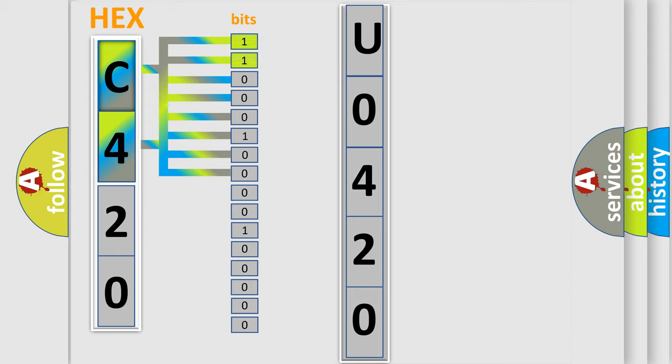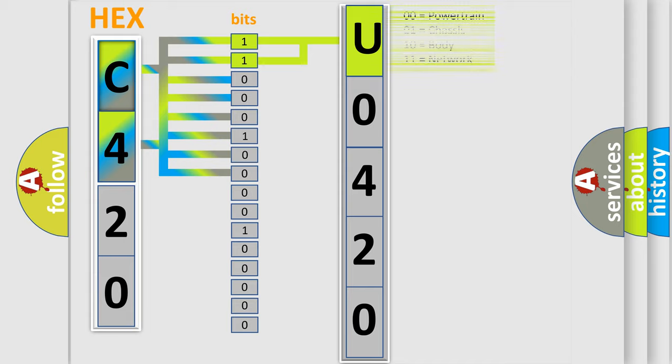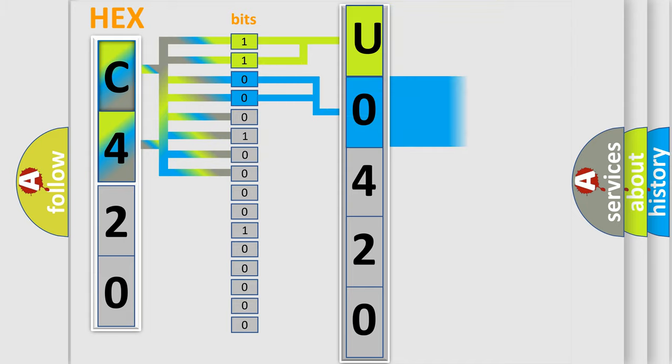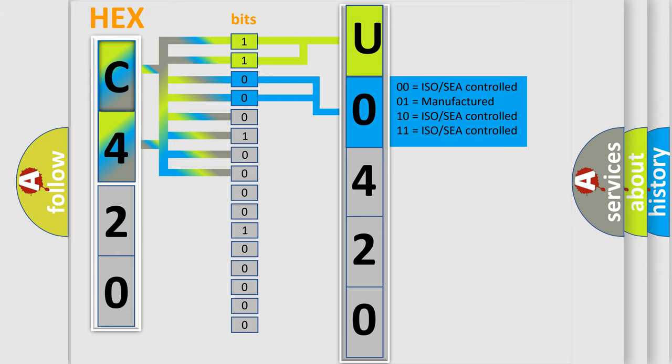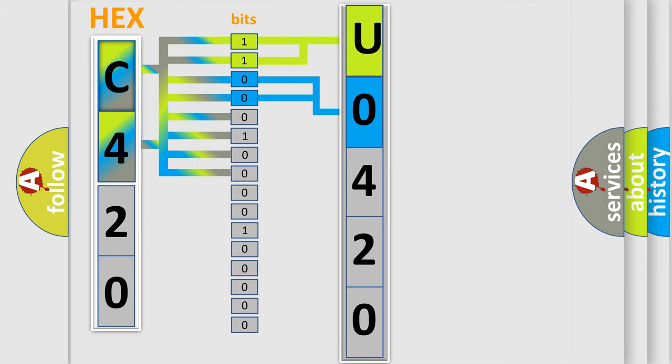By combining the first two bits, the basic character of the error code is expressed. The next two bits determine the second character. The last bit styles of the first byte define the third character of the code.